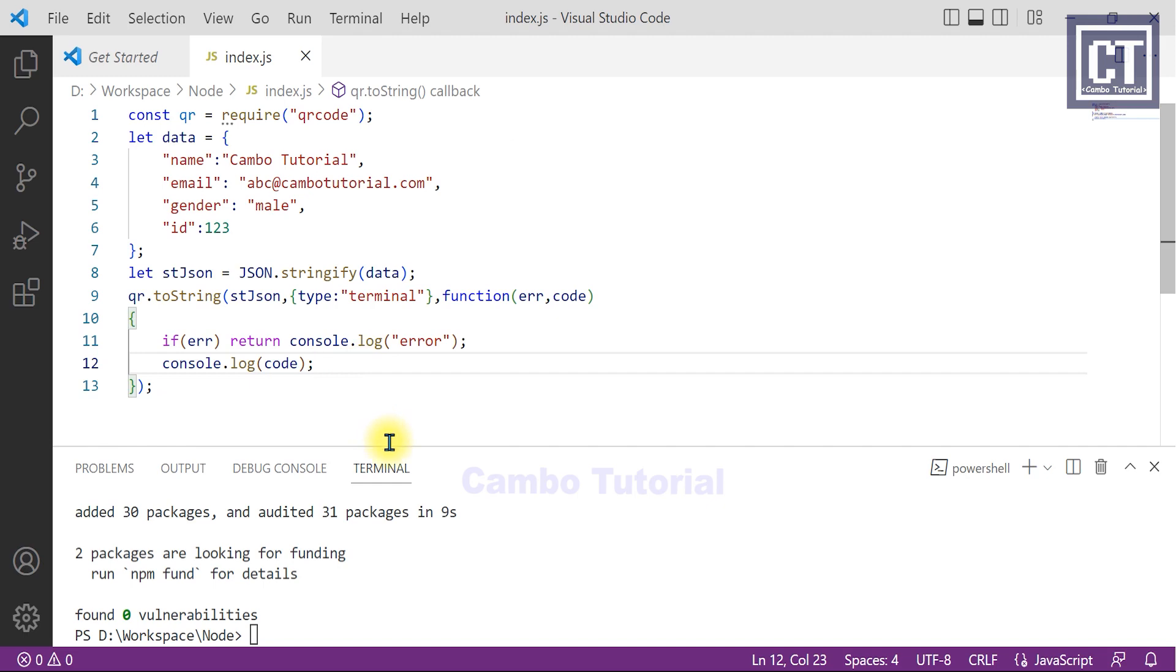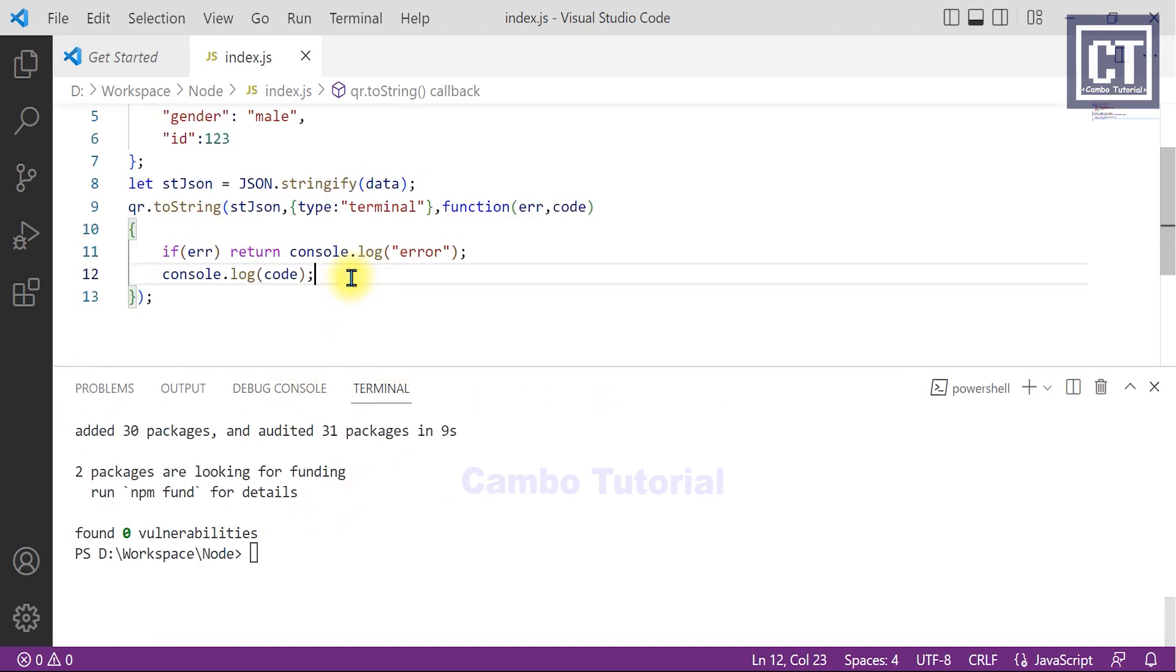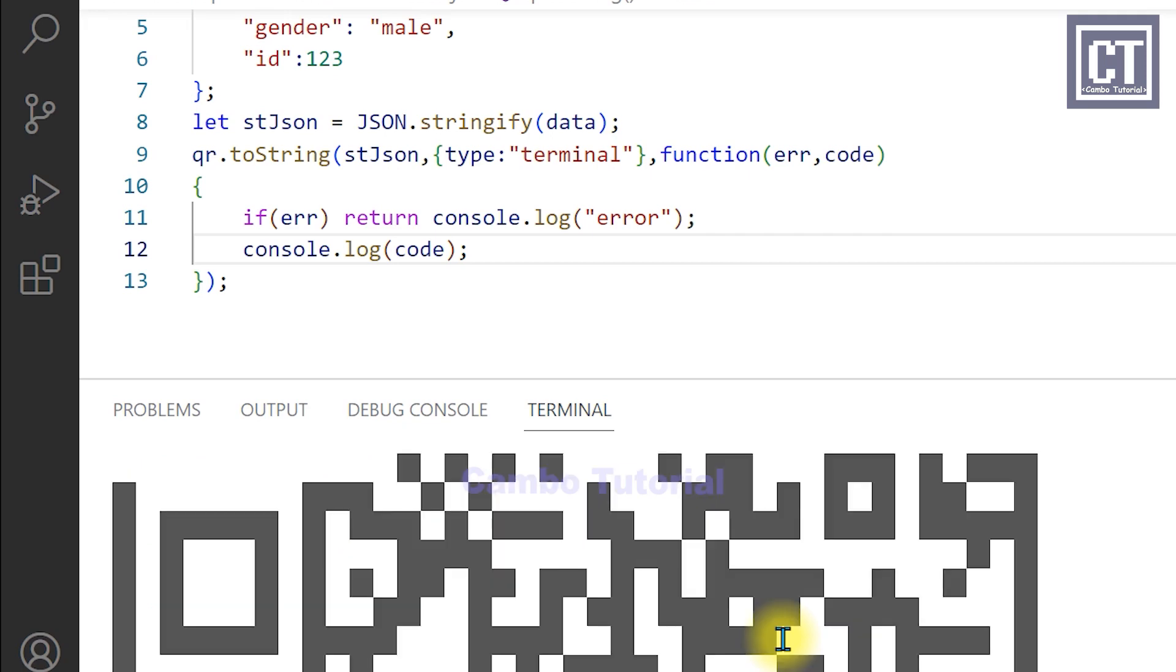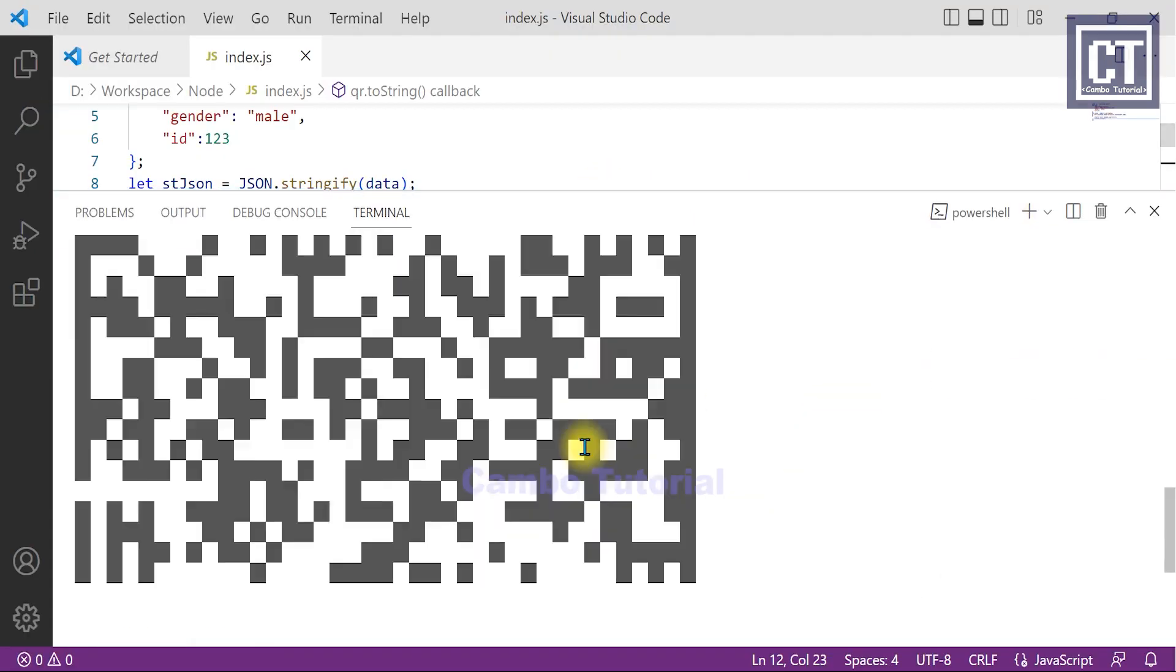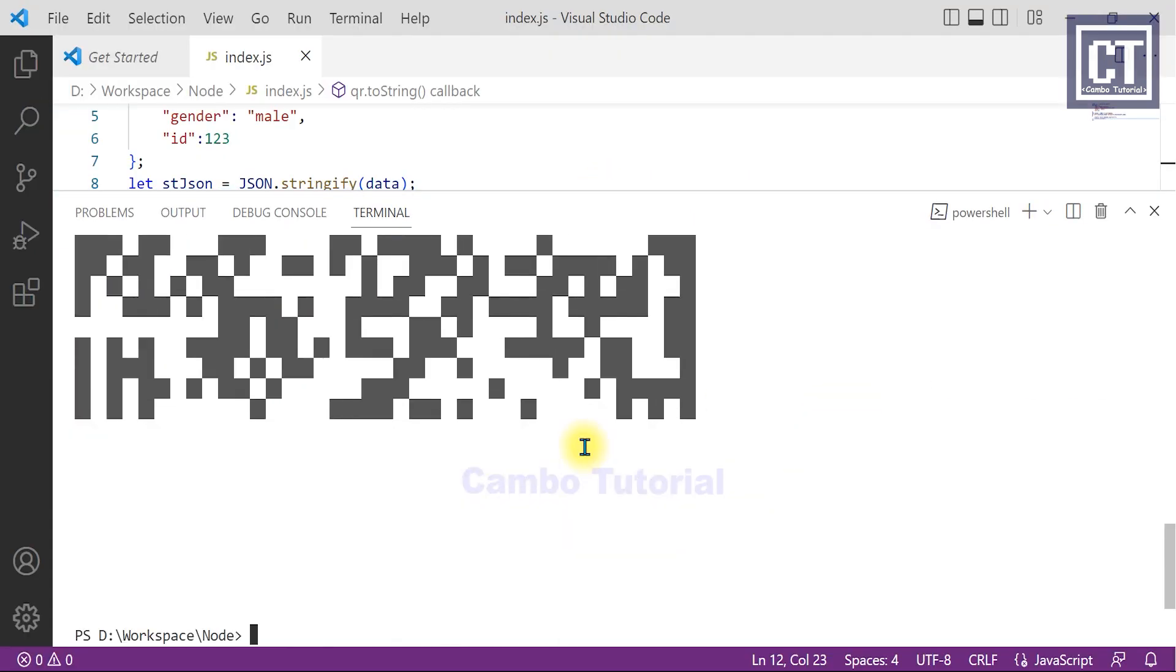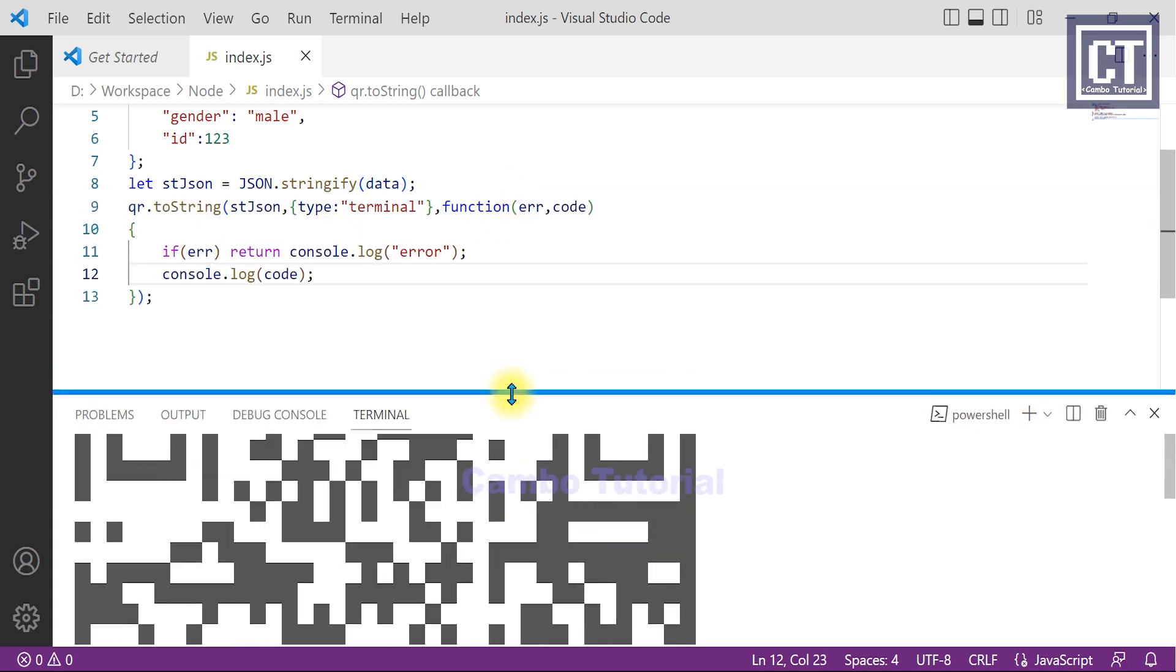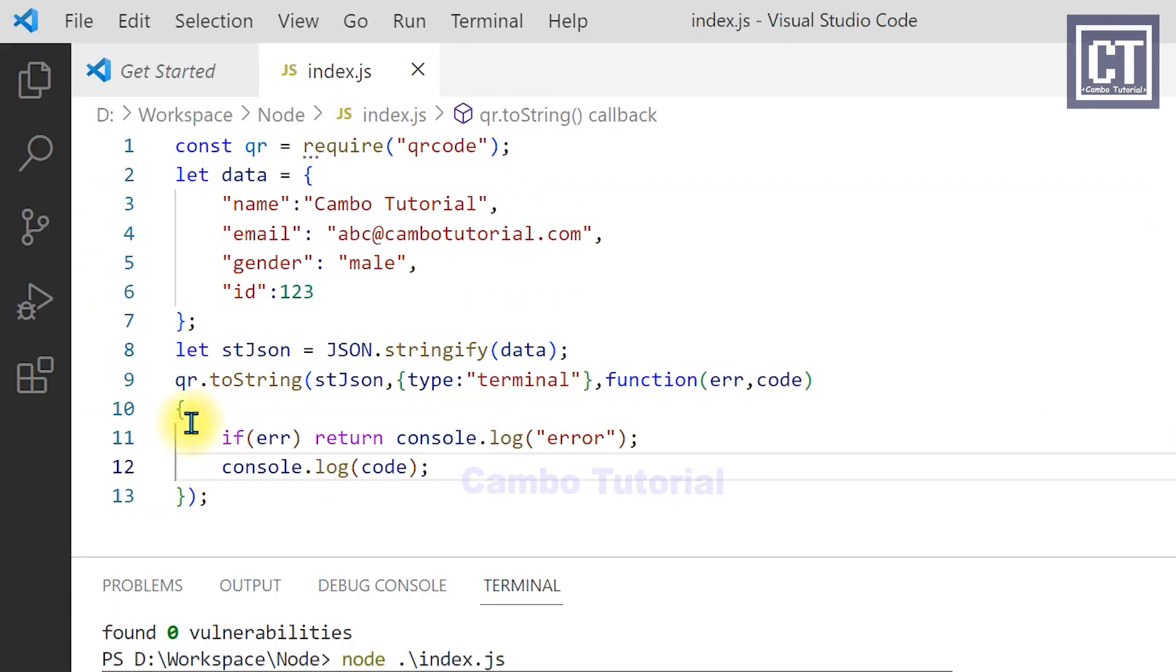Now we're going to run the app. You can see the QR code here.